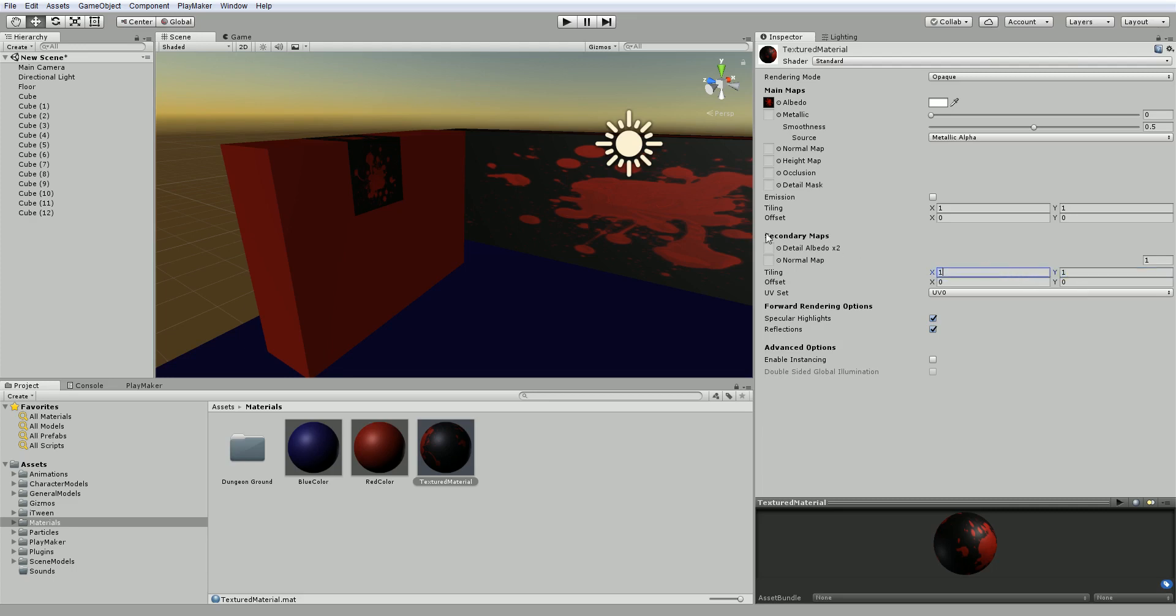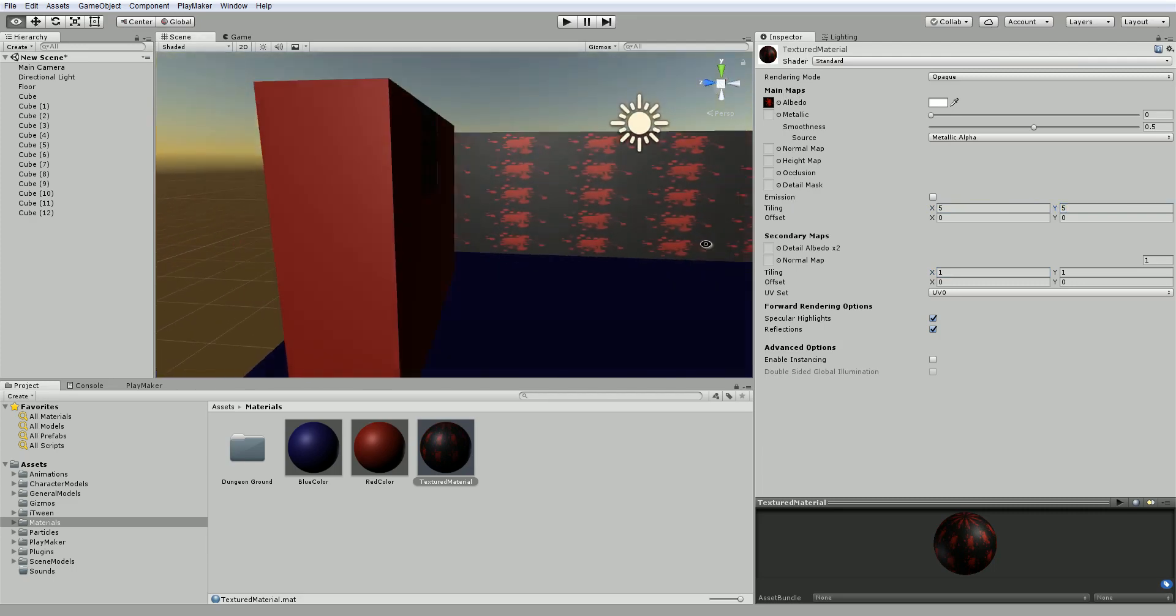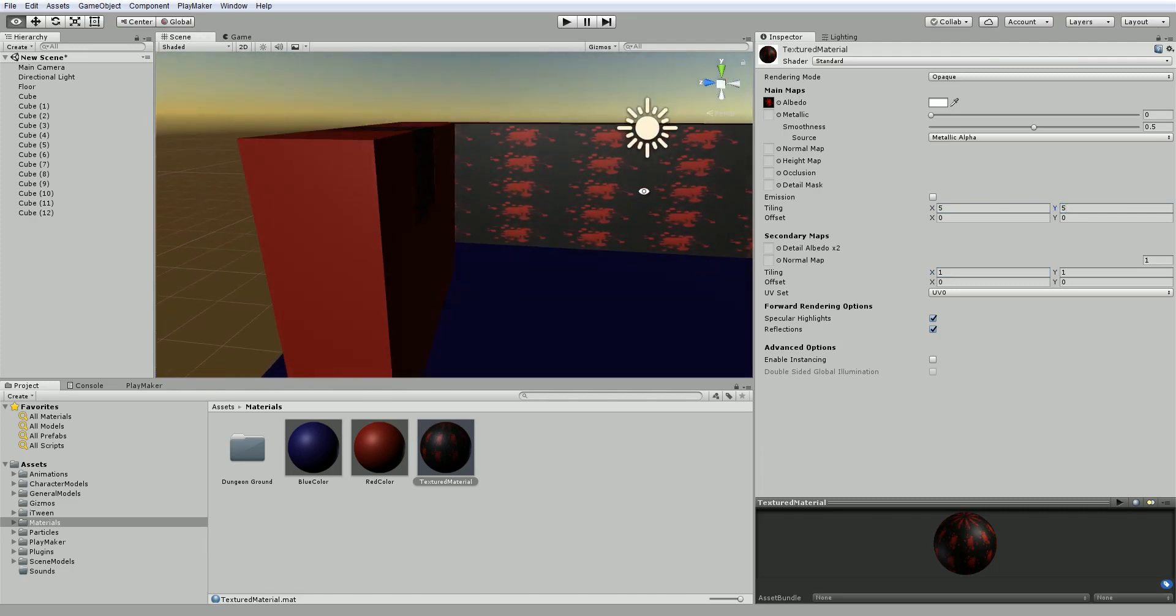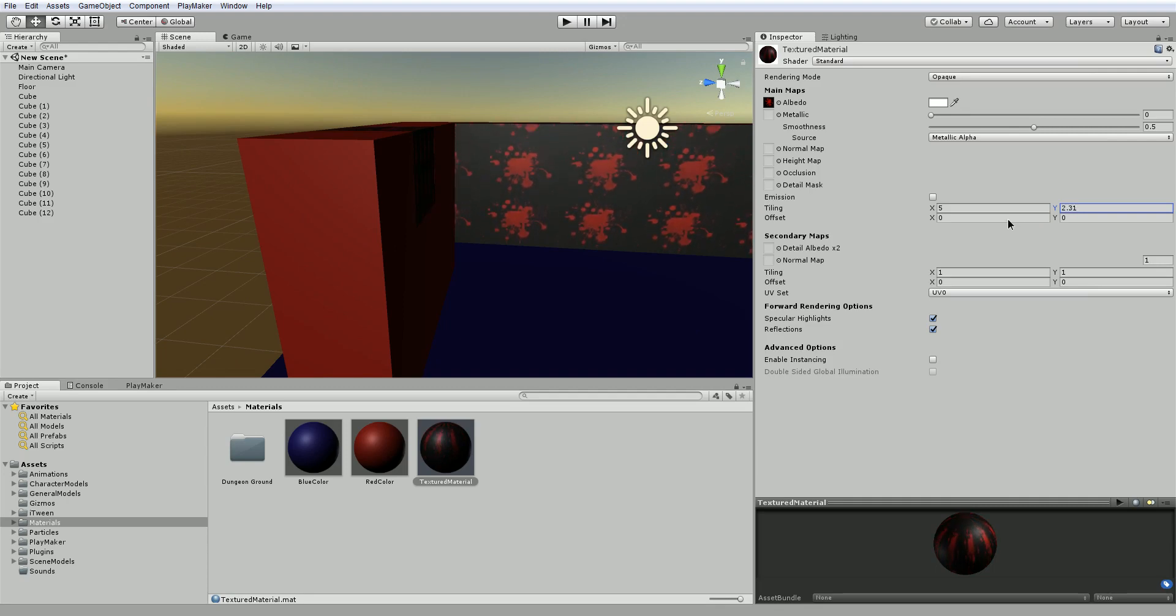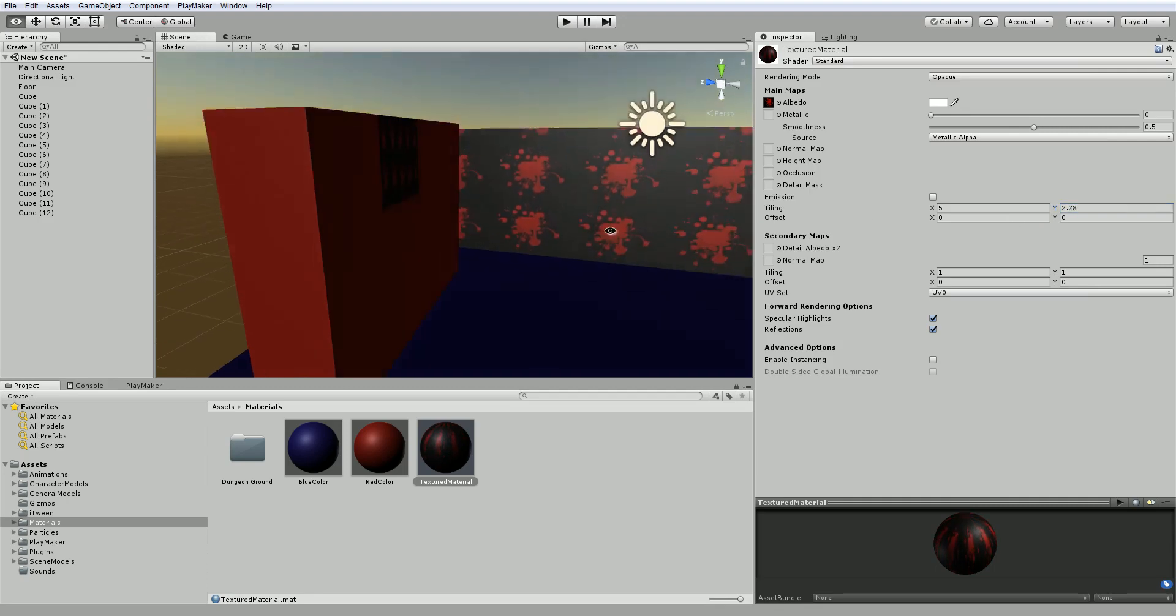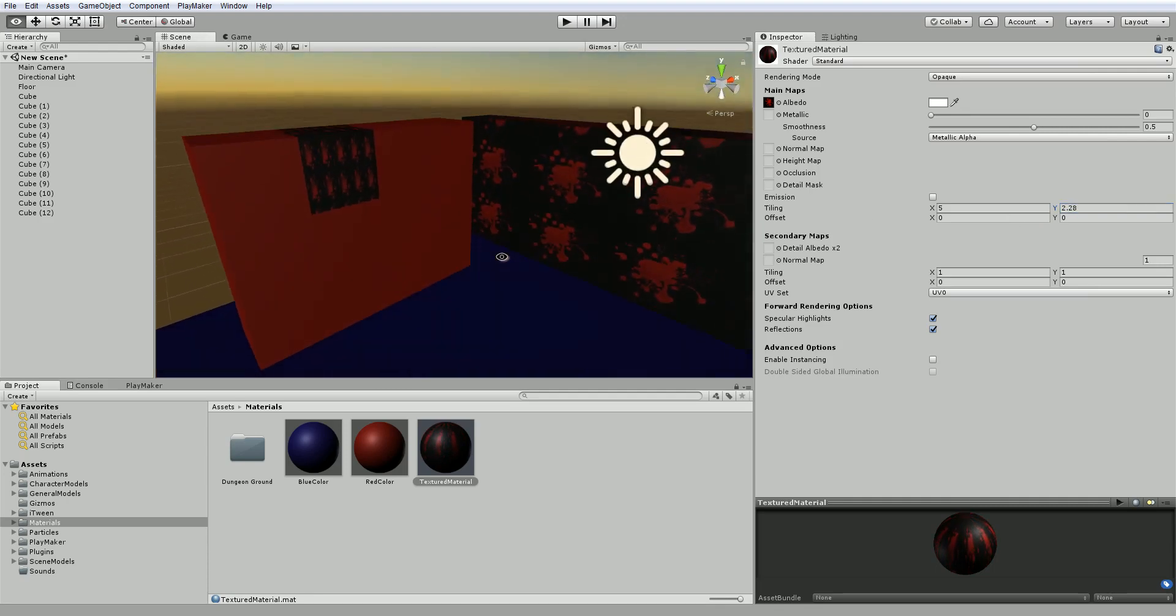Oopsie. I don't want the secondary. I want the primary map, the main map here. If I change the tiling to 5 by 5, you can see that it's started to tile 5 by 5. Maybe I wanted something more like 5 by 2.3, so that looks better.